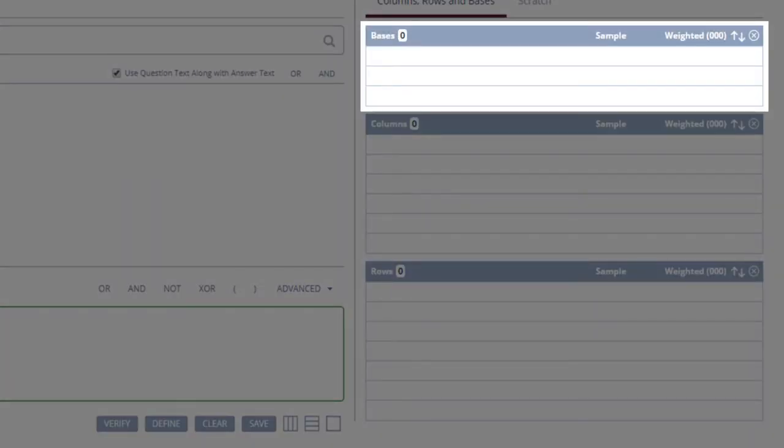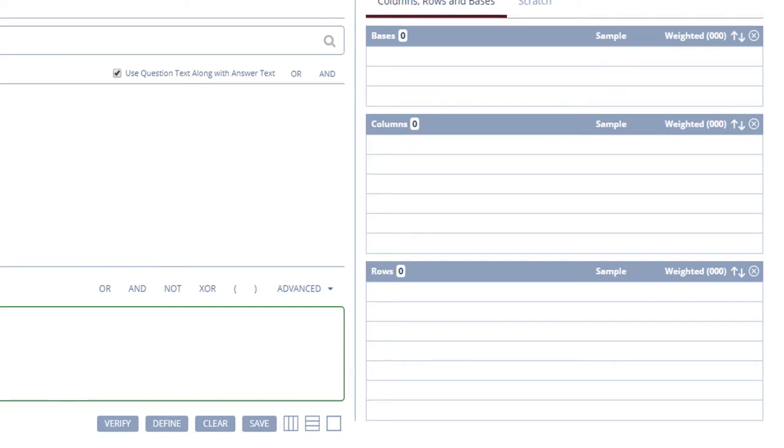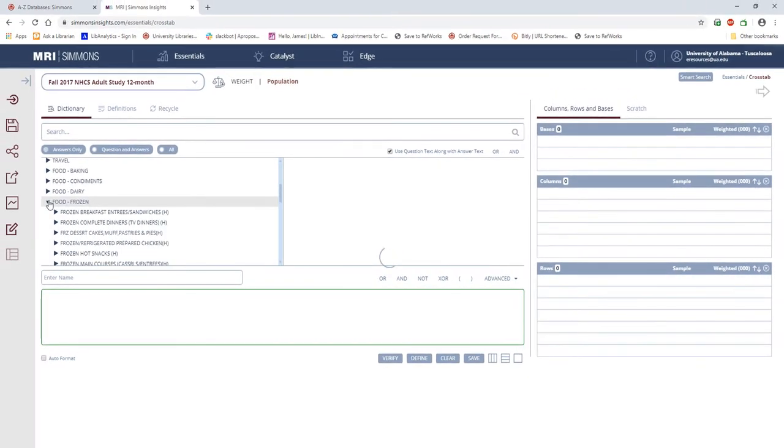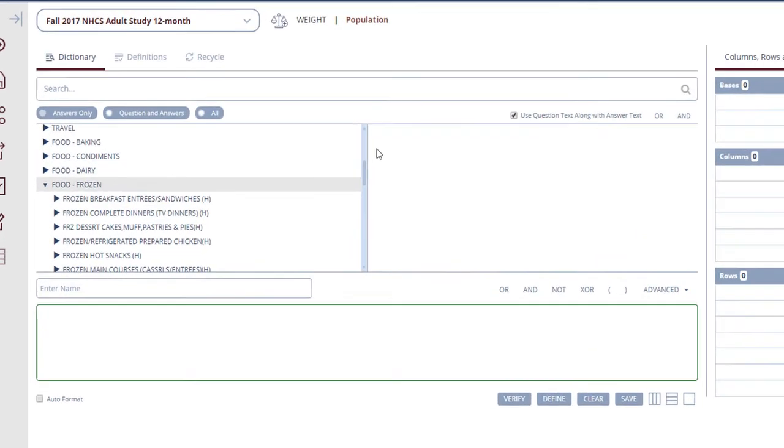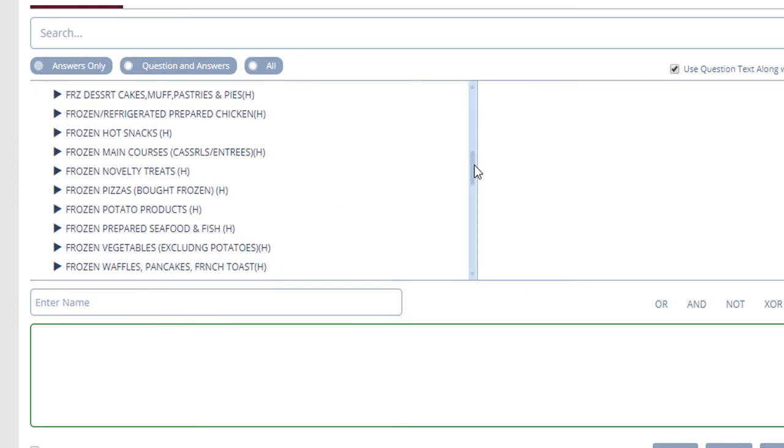According to Simmons, the base is the population you will use to build your study, and the population used when calculating the index, which I'll come back to in a bit. You can leave the base blank, which means your crosstab will use the whole study population. I often do this myself, but since I'm interested in people who eat ice cream, I'm going to select a base that would indicate this.